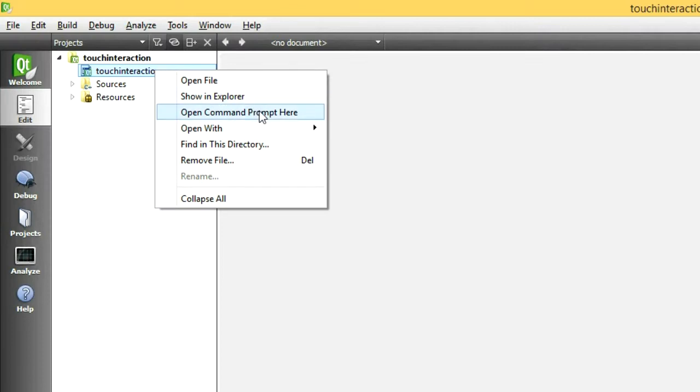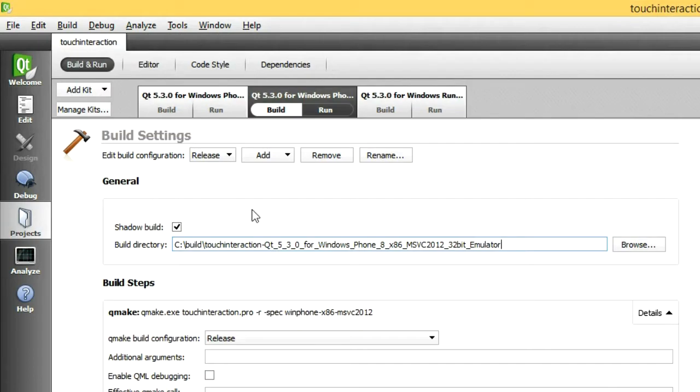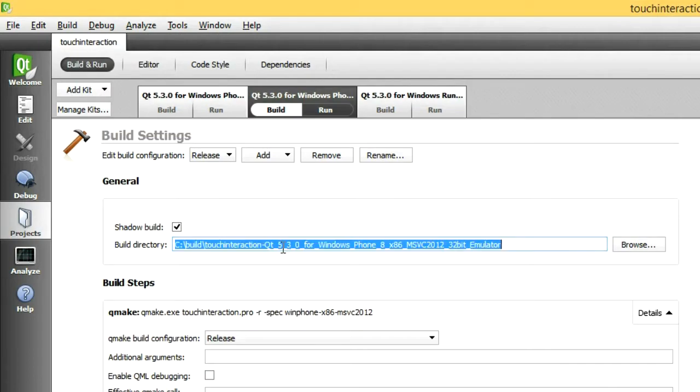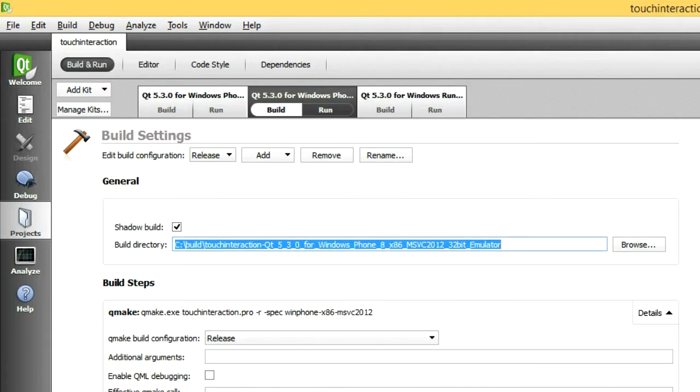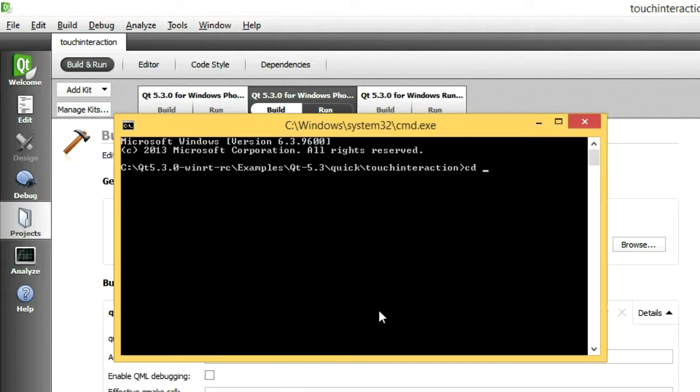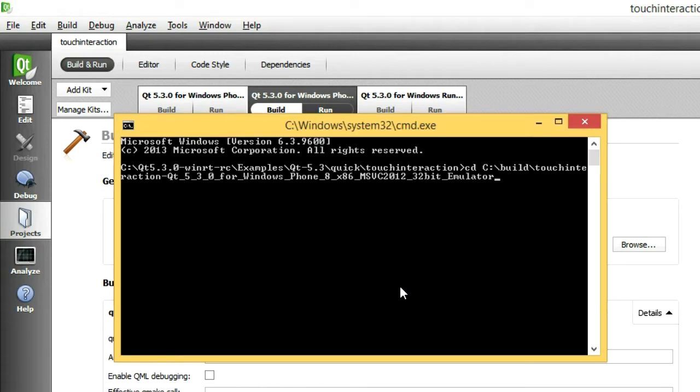Open a command prompt, and change to your build directory. For fresh projects, it's a good idea to use the Visual Studio command prompt, and add Qt to your path. Since I have already used this build directory, I'll just invoke the commands directly.